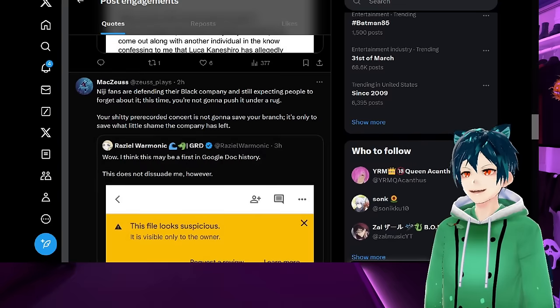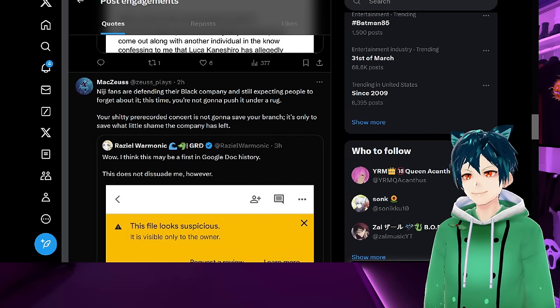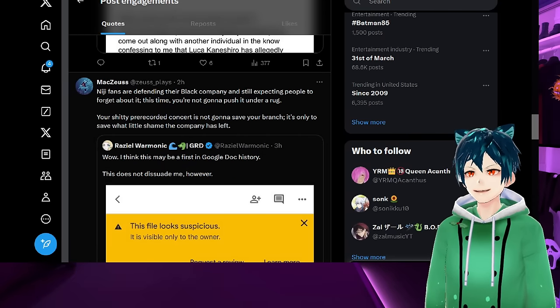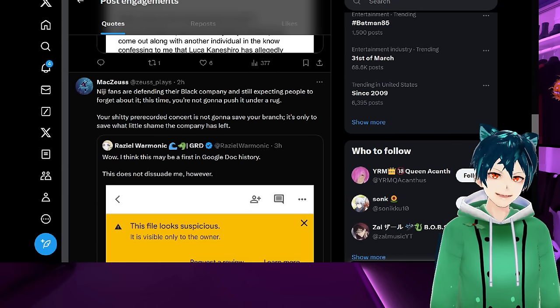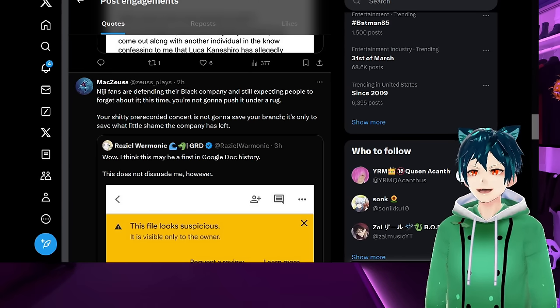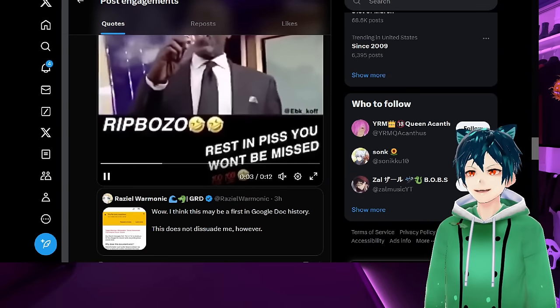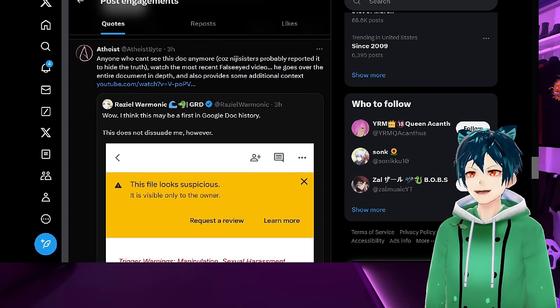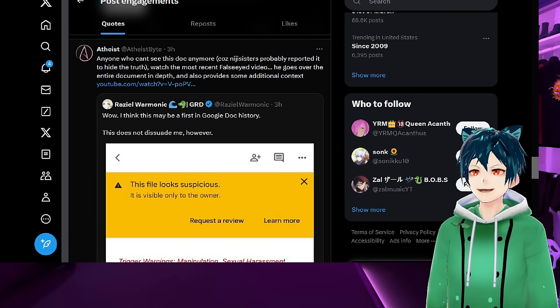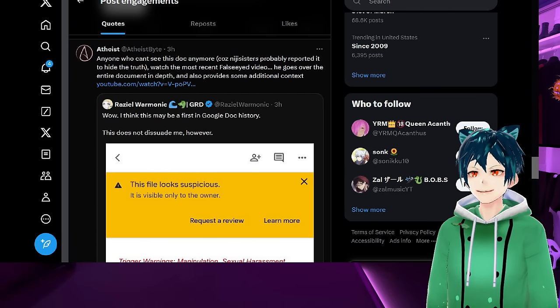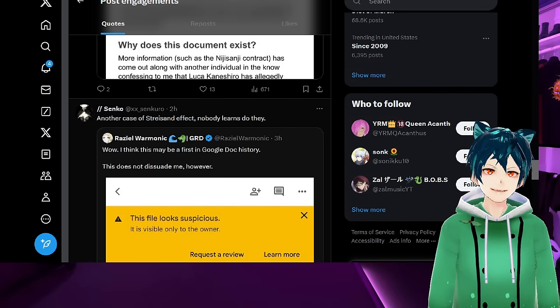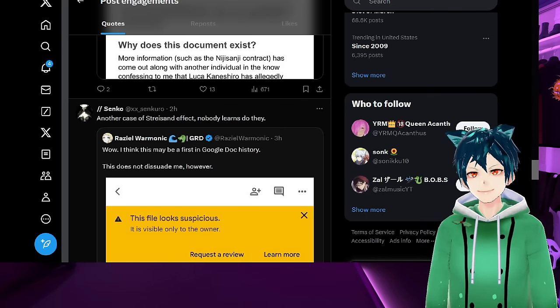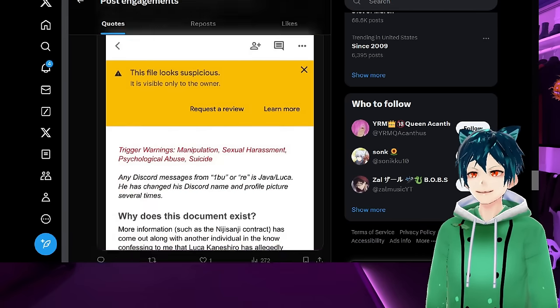Niji fans are defending their black company and still expecting people to forget about it. This time you're not going to push it under the rug. Your pre-recorded concert is not going to save your branch. Anyone who can't see the doc anymore because Niji sisters probably reported it to hide the truth, watch the most recent False ID video. He goes over the entire document in depth and provides additional context. Another case of Streisand Effect. Nobody learns, do they?